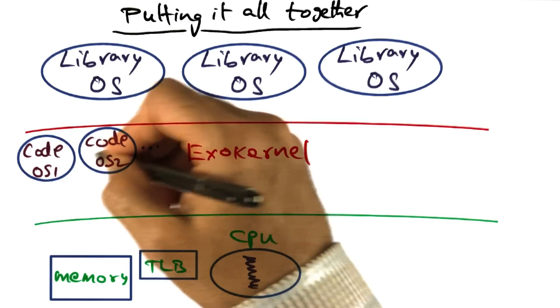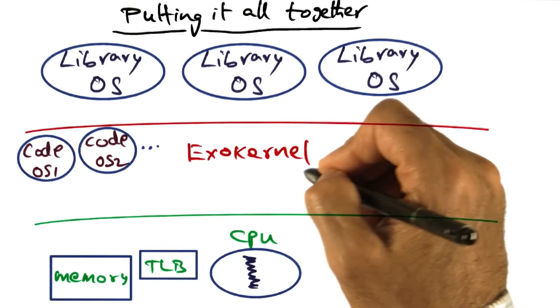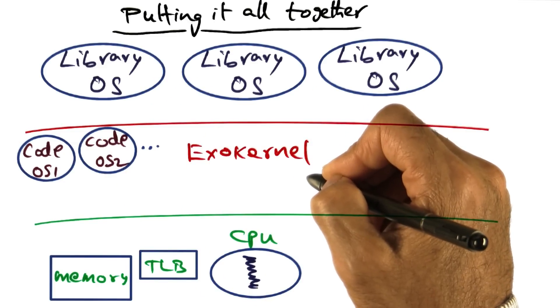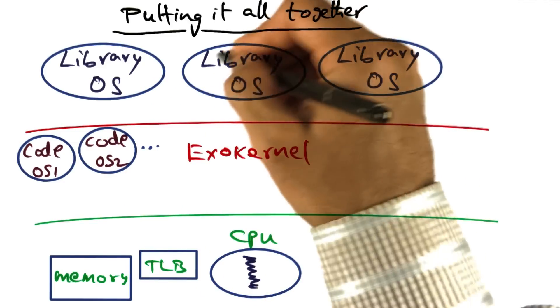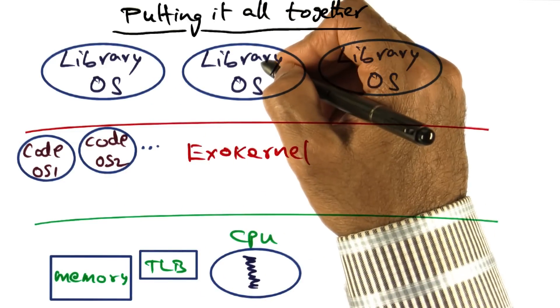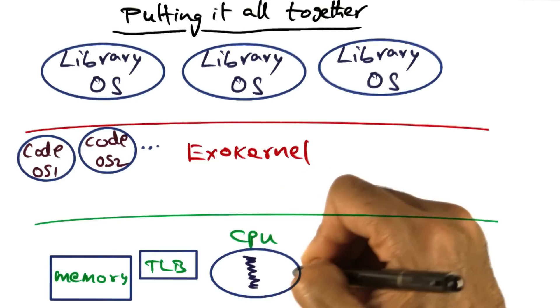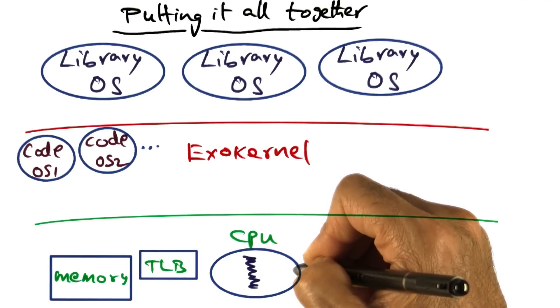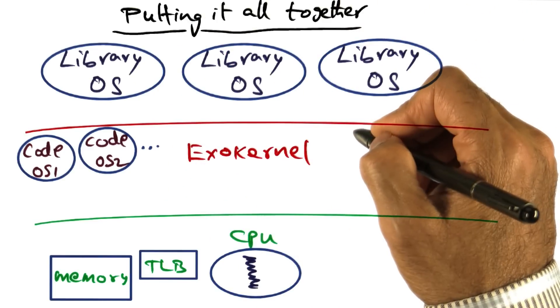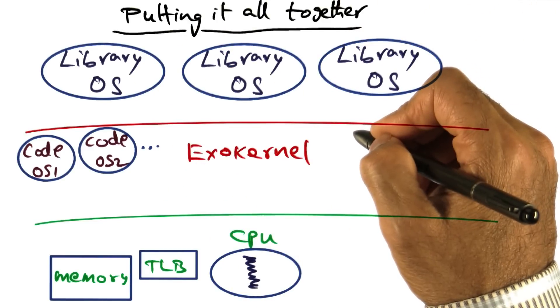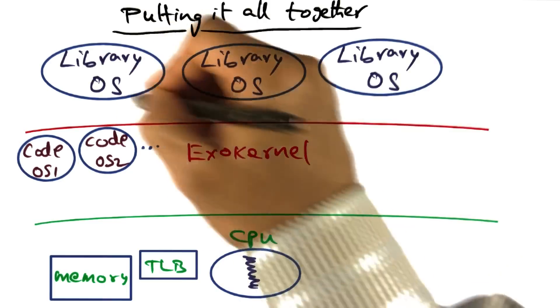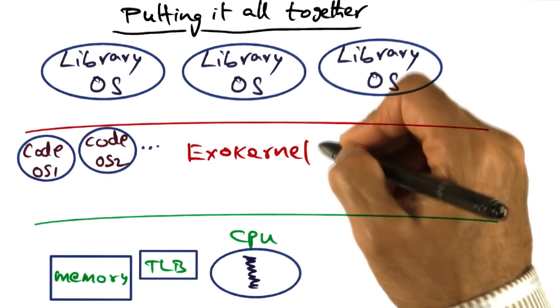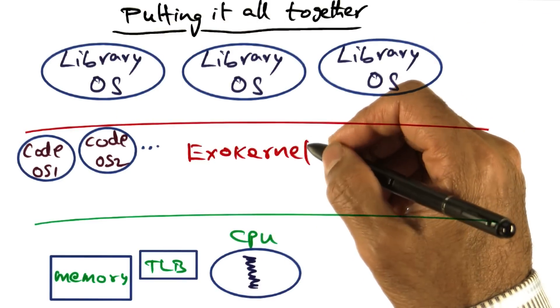That is the protection boundary for exokernel, and meaningfully execute applications that belong to it on the hardware resources and not interfere with one another. That is, achieve both extensibility, protection, and performance.